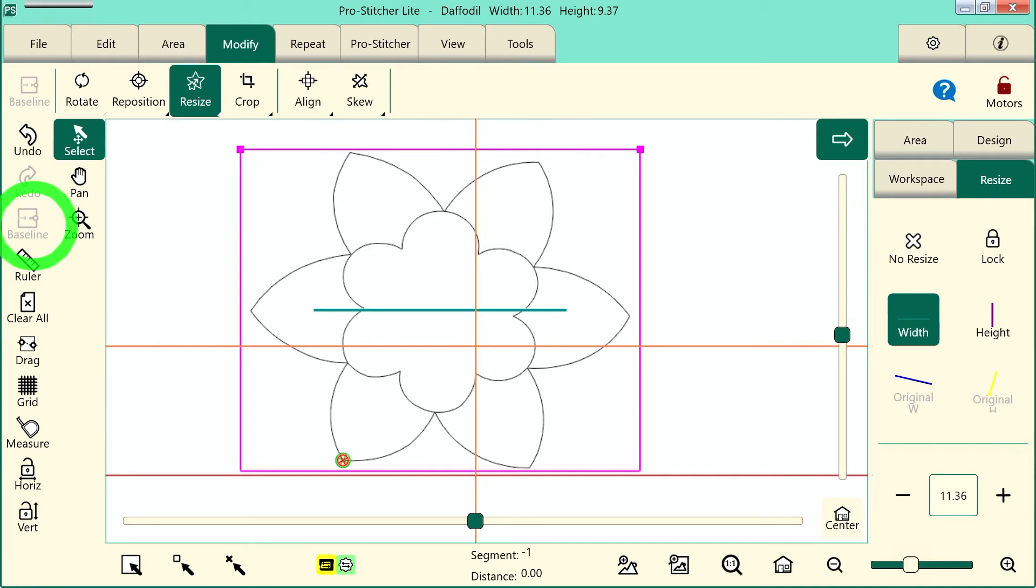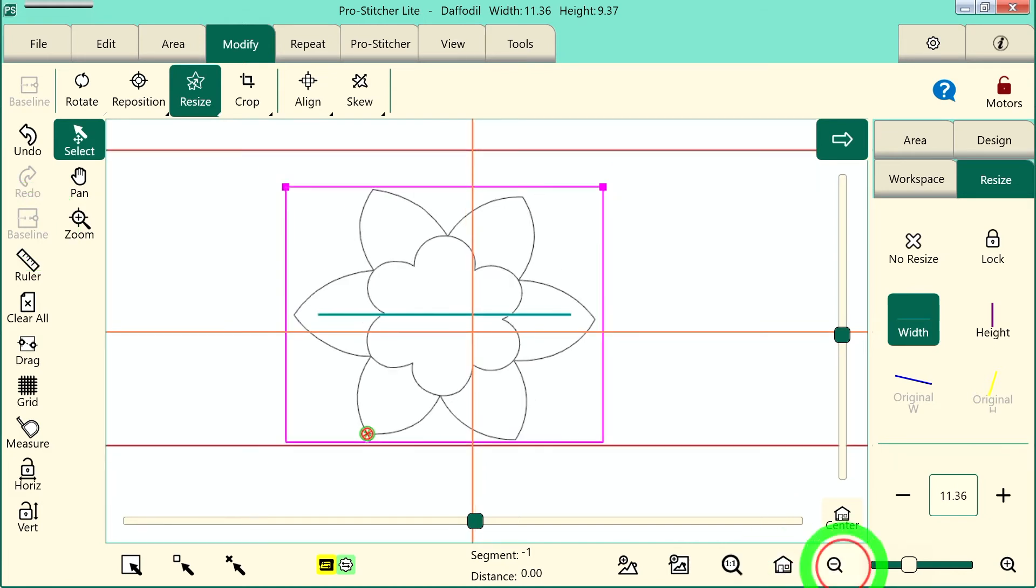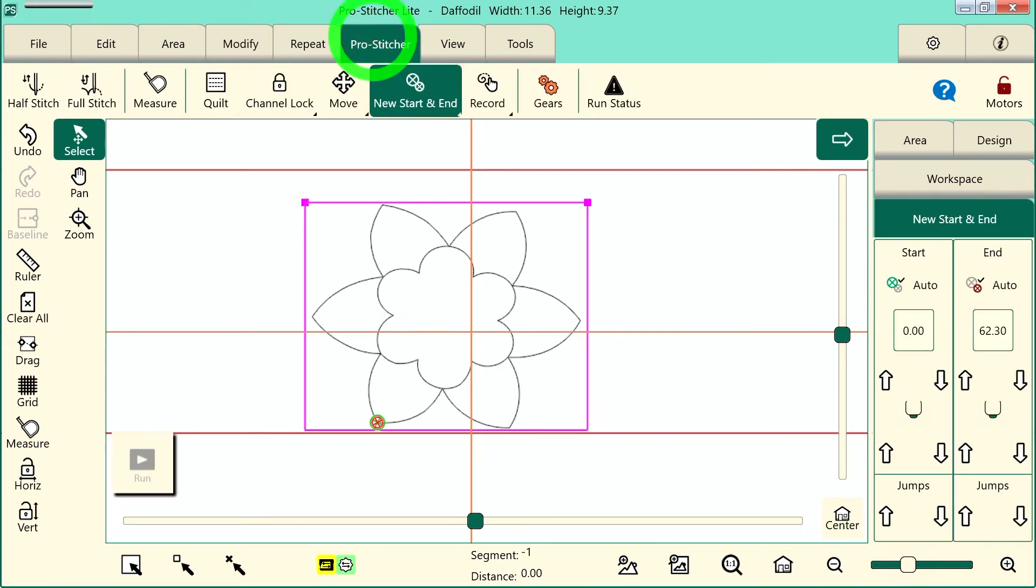At this point I am ready to go ahead and stitch the design. So I will touch my refresh, zoom out a little bit here, and select the Pro Stitcher tab.